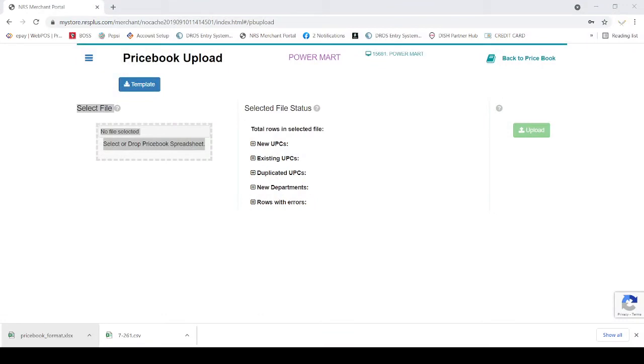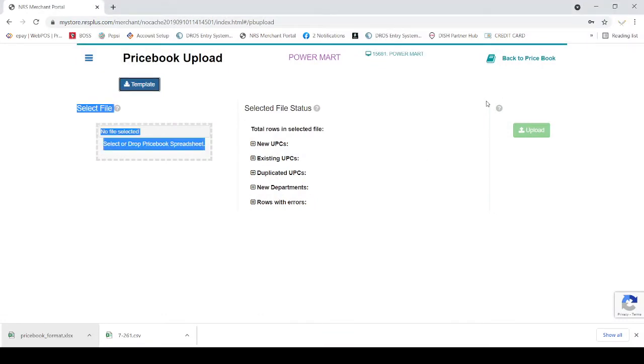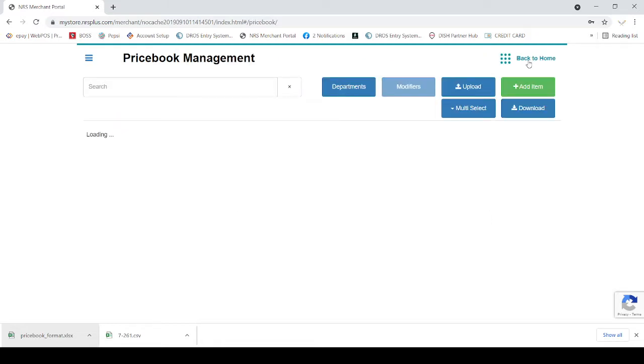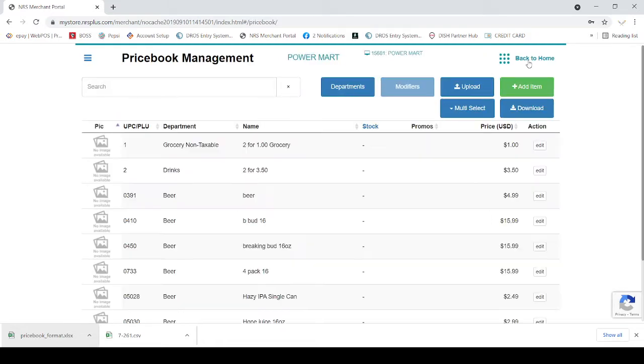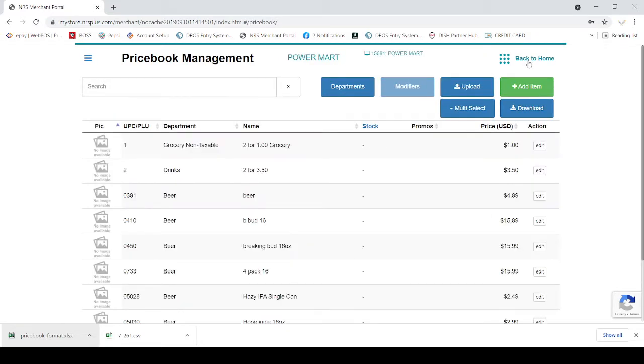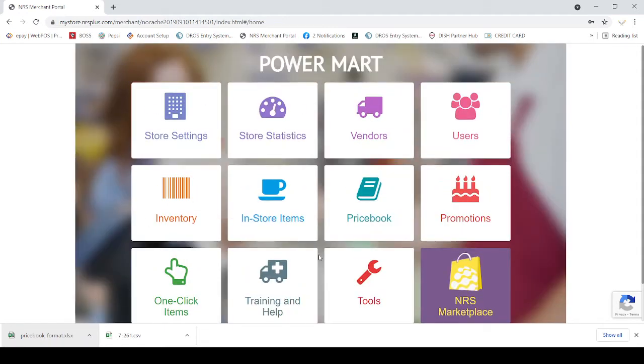The first thing is you must have a computer, you must log in to your back office on your computer. You cannot upload the item data through the POS or from your mobile app, you must have a computer. I am going to log in to the POS system and show you how you can do it.